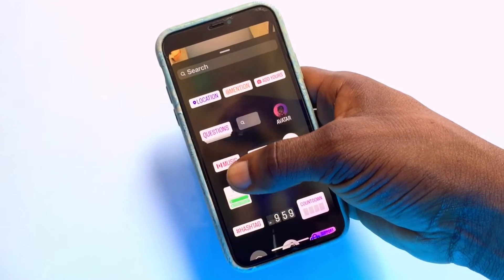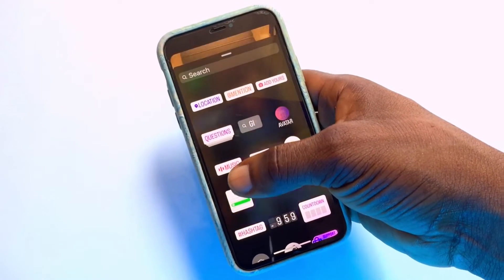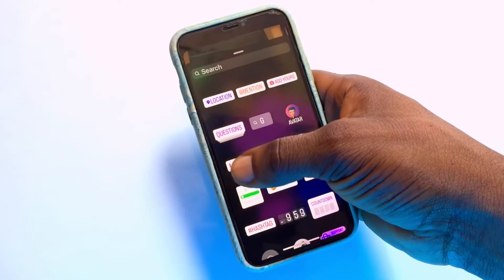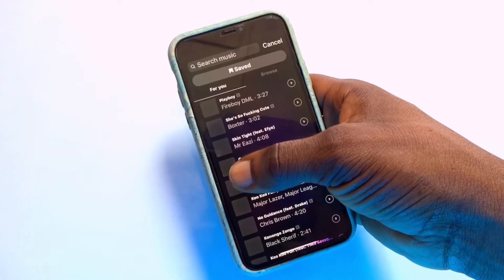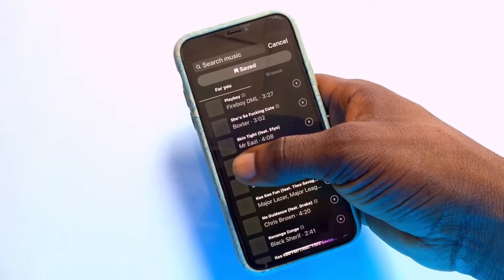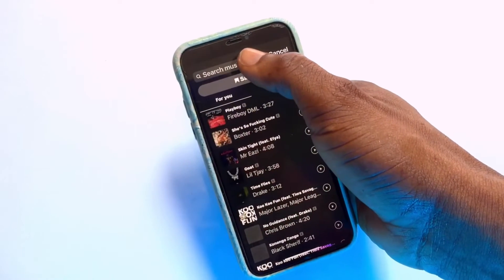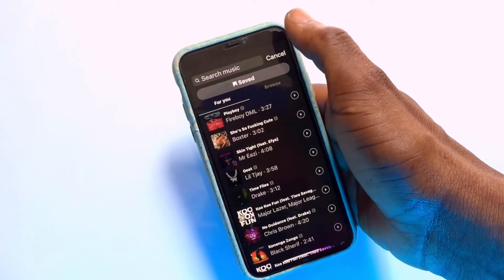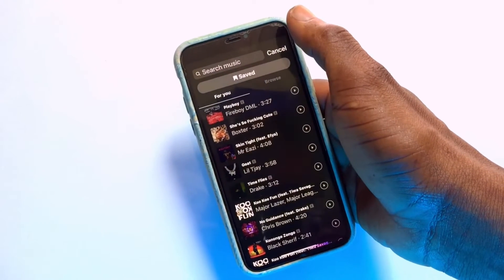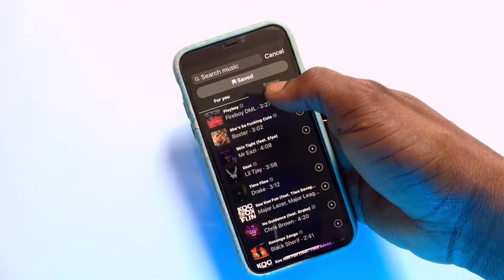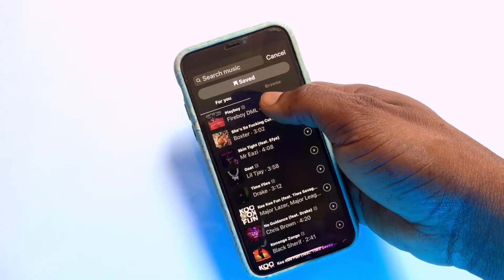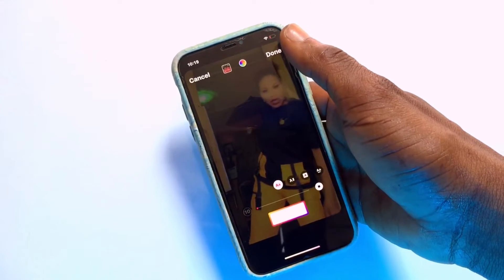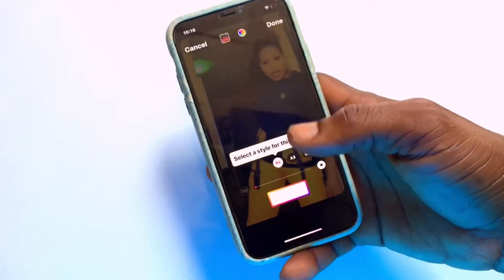In some regions you will not be able to find the Music option available — I've made a video on how to handle that and the link will be in the description. If Music is available for you, tap onto that section and you can search for the particular music you want to add, or browse the most popular music available.